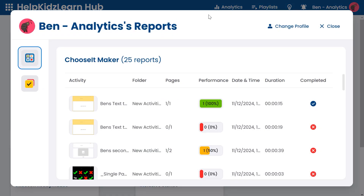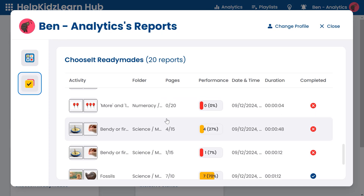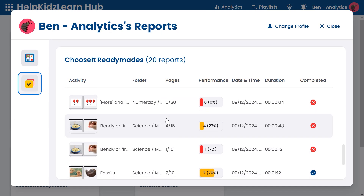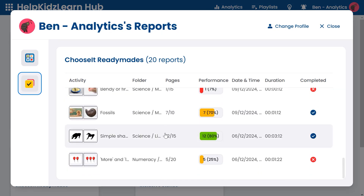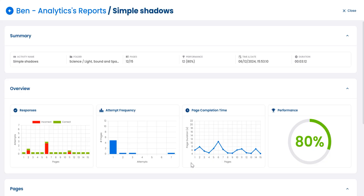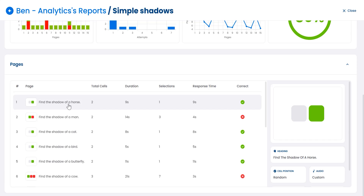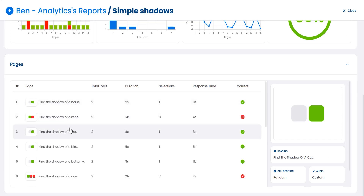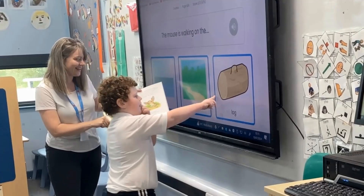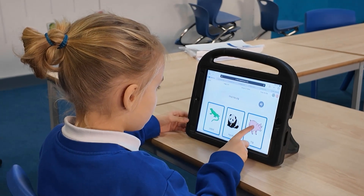See comprehensive dashboards within each student profile that provide a clear overview of each student's activities and performance. Dive deeper into detailed reports to uncover the story behind every response and every choice.